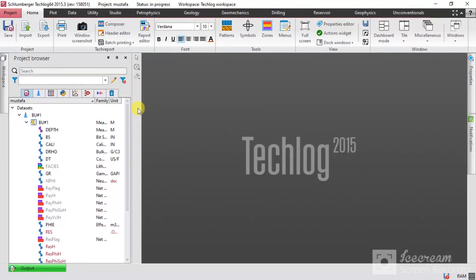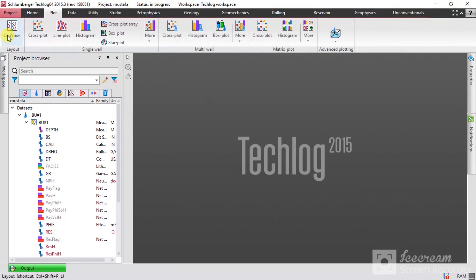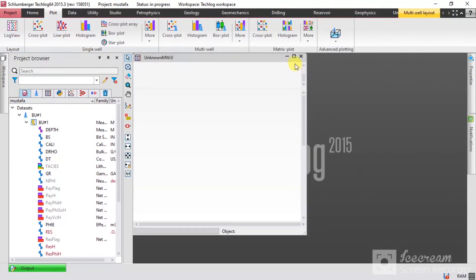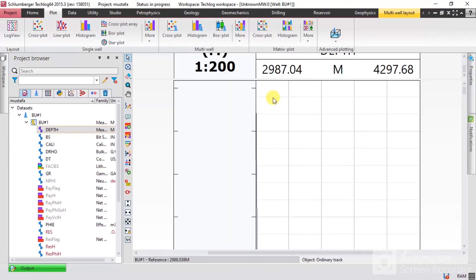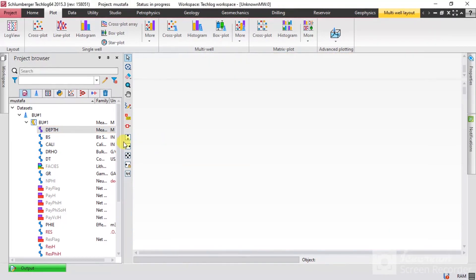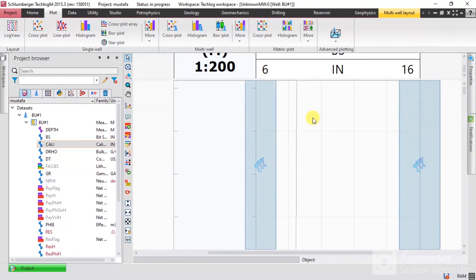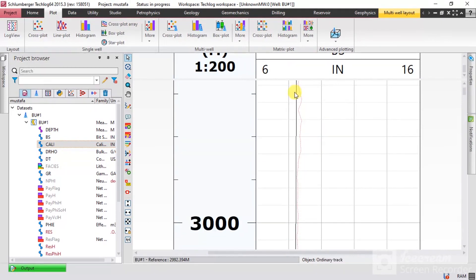These are the curves. Now I need to display them — I'll go to Plot and select Log View. To display them, simply drag them right here. This is the depth — I don't need the depth. Let me start with the Bit Size and Caliper to show you the caving zones. This is the Bit Size and this is the Caliper.